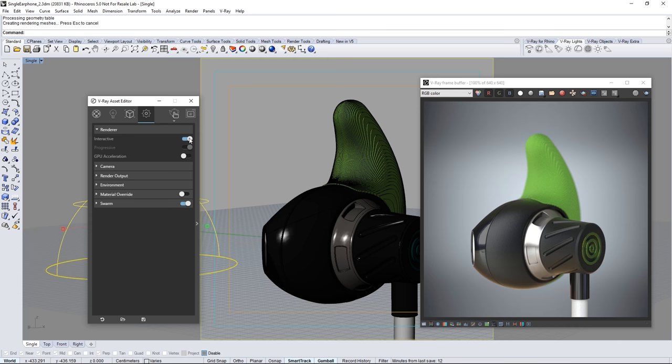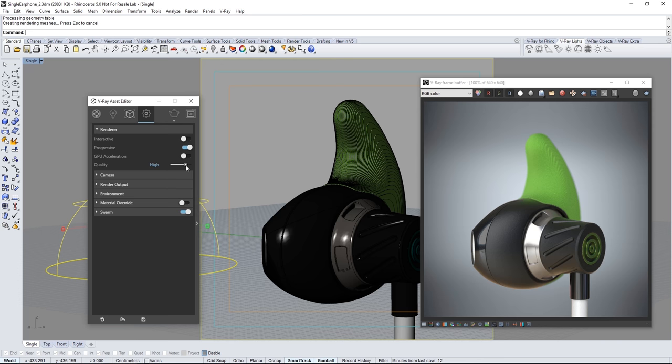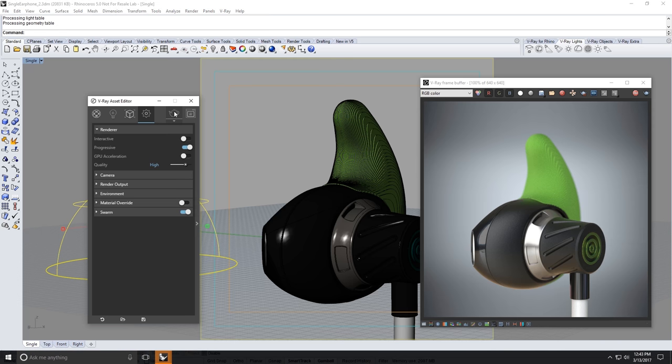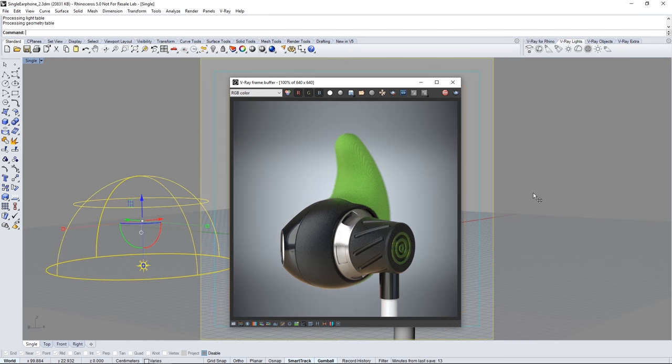In the VFB stop the interactive render and in the asset editor turn off interactive. Set your quality to high and launch a production render with this icon. I'll elapse one minute here to get to this result immediately.